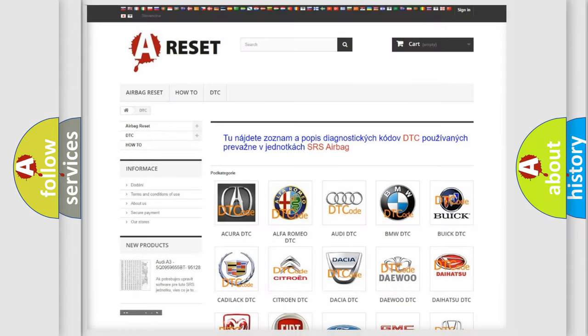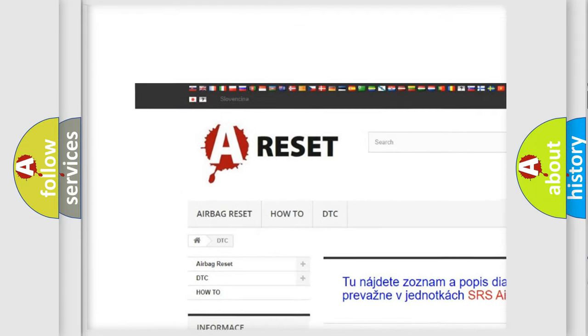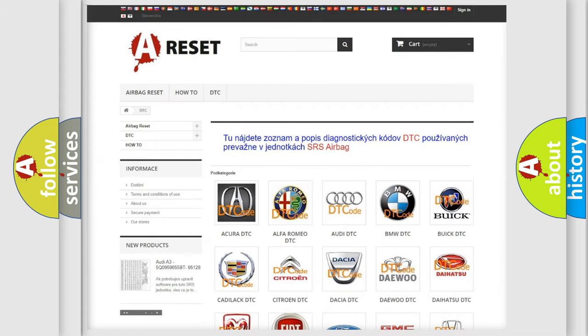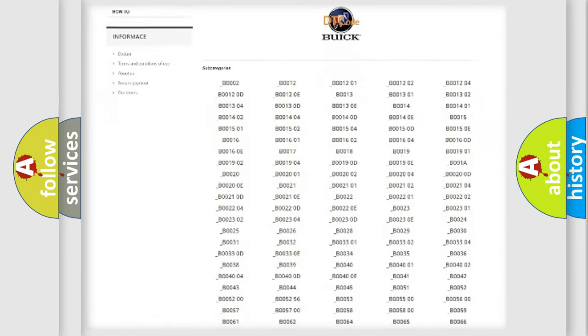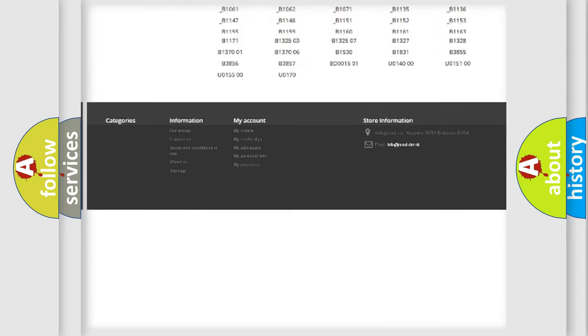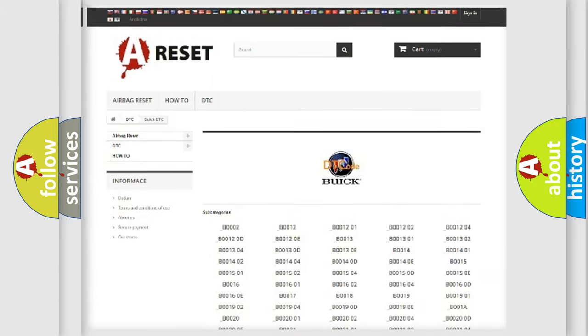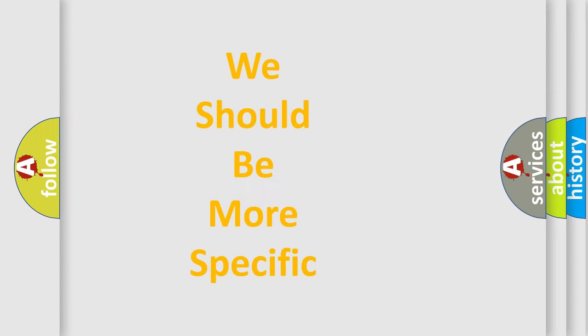Our website airbagreset.sk produces useful videos for you. You do not have to go through the OBD2 protocol anymore to know how to troubleshoot any car breakdown. You will find all the diagnostic codes that can be diagnosed in vehicles, also many other useful things.